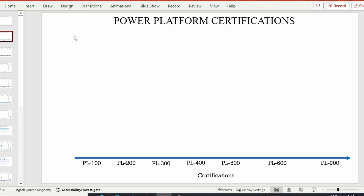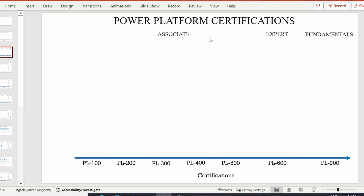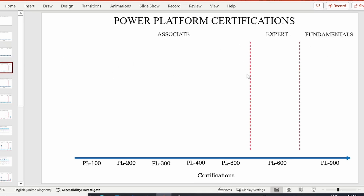The X-axis on this slide represents the different Power Platform certifications — PL-100 on one end and PL-900 on the other. These certifications are divided into three categories: Associate, Expert, and Fundamentals. I've also made partitions between the different categories. PL-100 to PL-500 all belong to the Associate category, PL-600 is the only Expert certification, and PL-900 is the only Fundamentals certification.